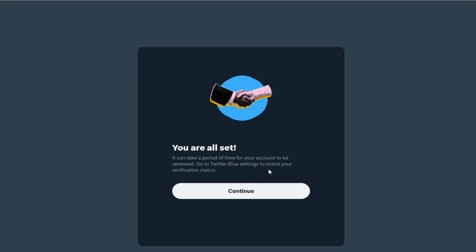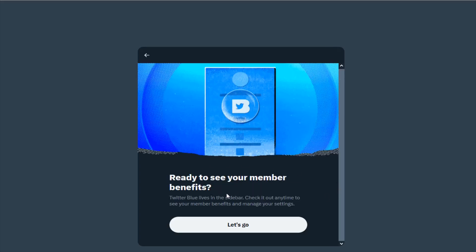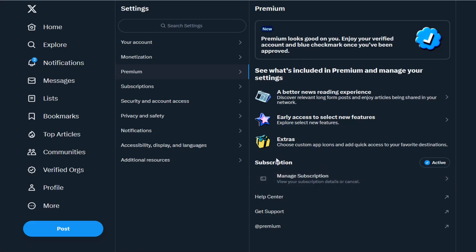Go to your settings to check your verification status. We can click continue and then you can check your member benefits by clicking let's go. Now it shows our X Premium subscription is listed as active.